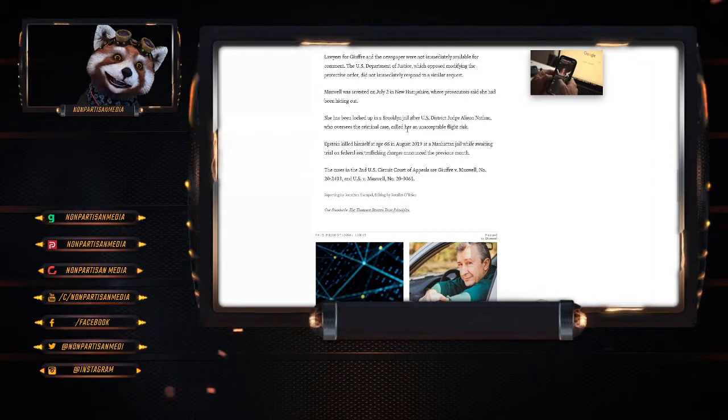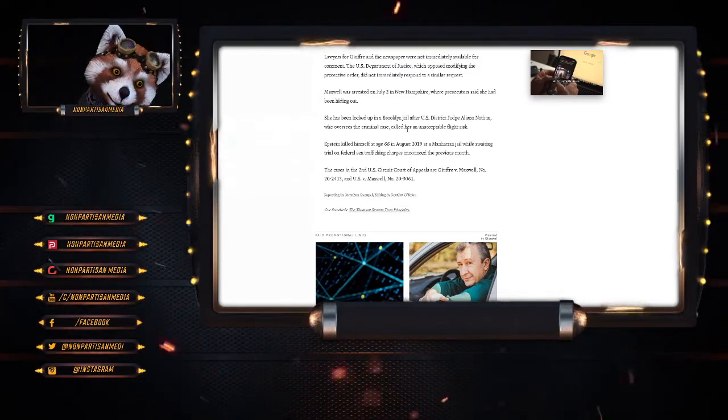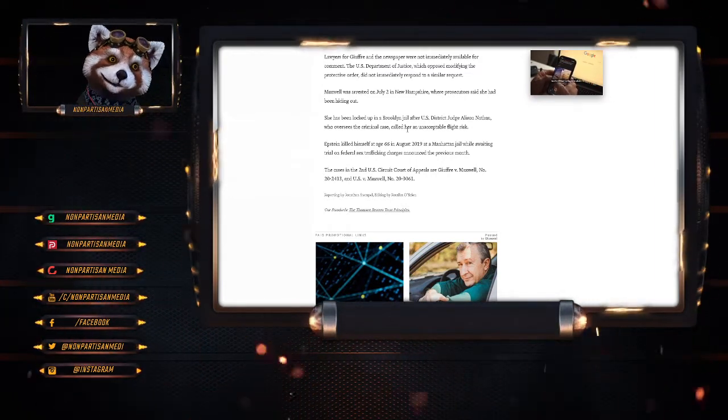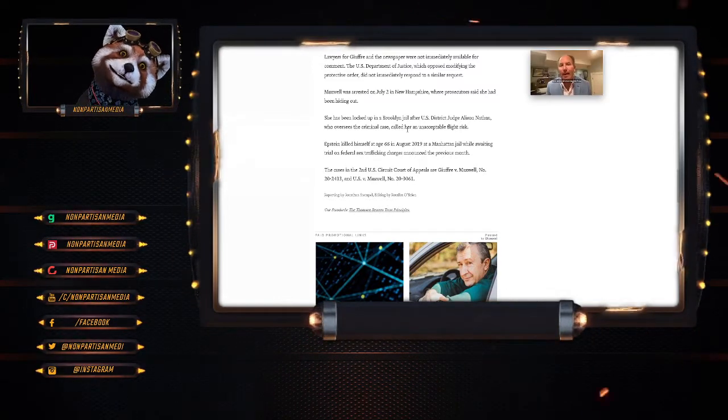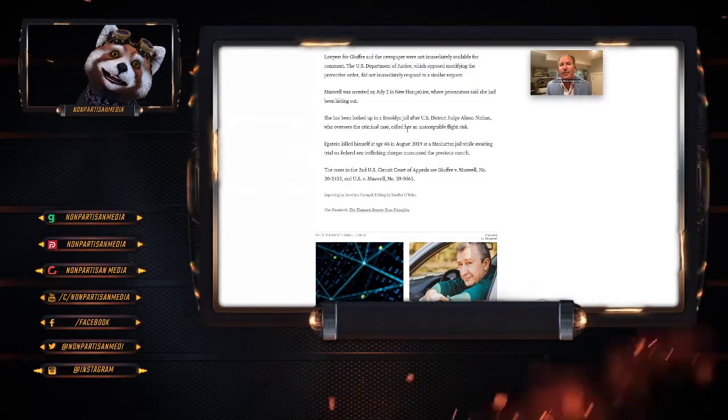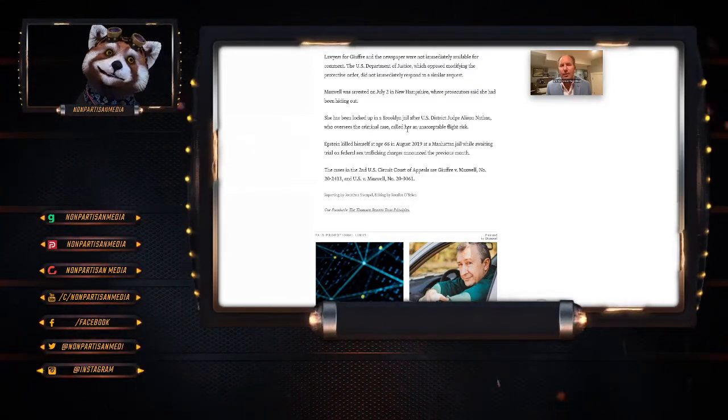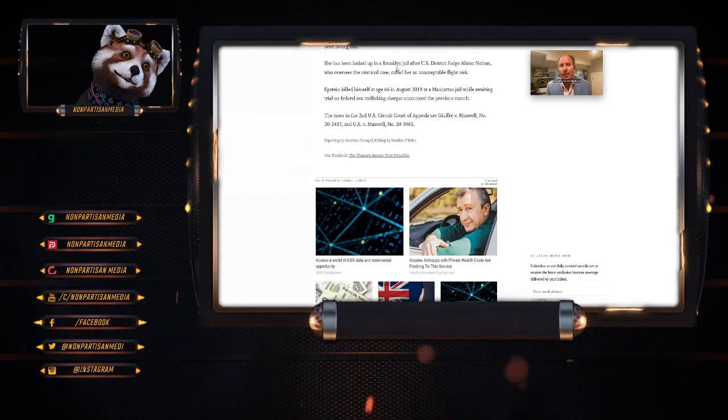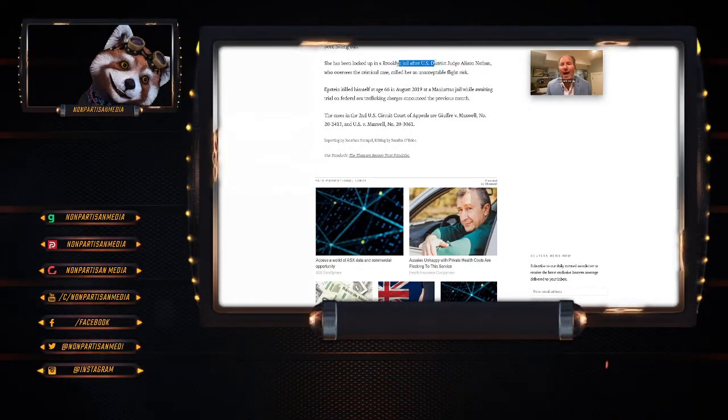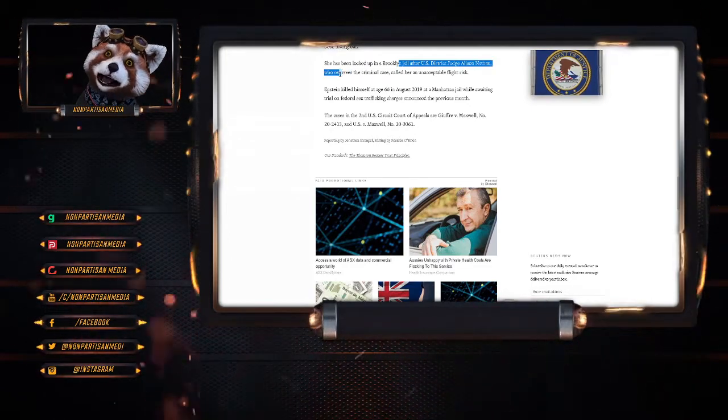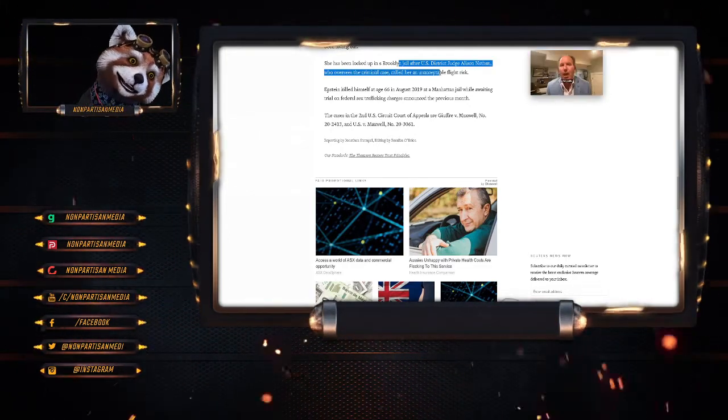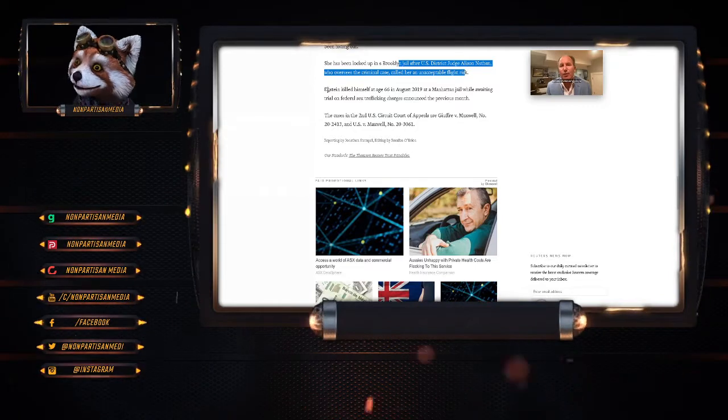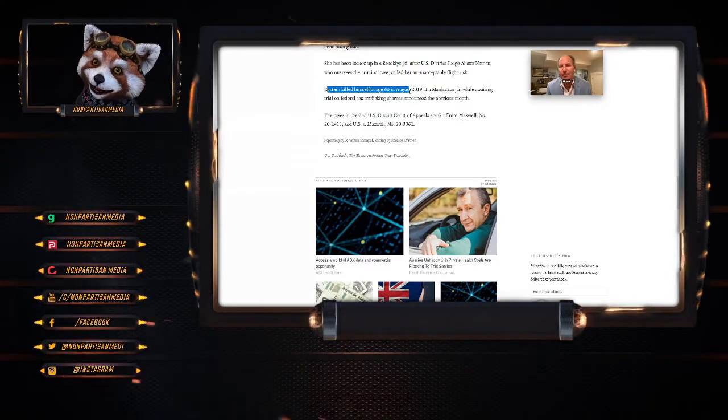Lawyers for Giuffre and the newspaper were not immediately available for comment. The U.S. Department of Justice, which opposed modifying the protective order, did not immediately respond to requests for comment. Maxwell was arrested on the 2nd of July in New Hampshire where prosecutors said she had been hiding out. She had been locked up in a Brooklyn jail after U.S. District Judge Alison Nathan, who oversees the criminal case, called her an unacceptable flight risk.